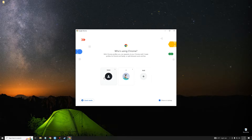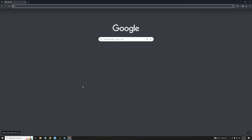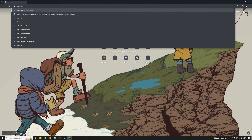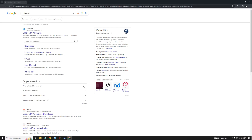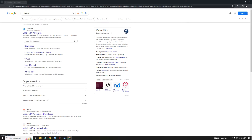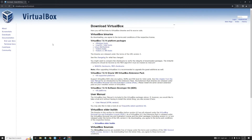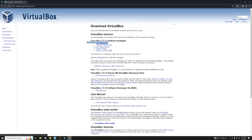Let's head to our browser and search for VirtualBox. You can see the first link which is the Oracle VM VirtualBox page — click on it, and by the left click on Downloads. You can see VirtualBox for Windows host, Mac OS, Linux, and Solaris.